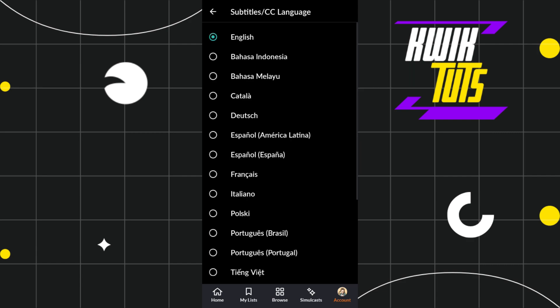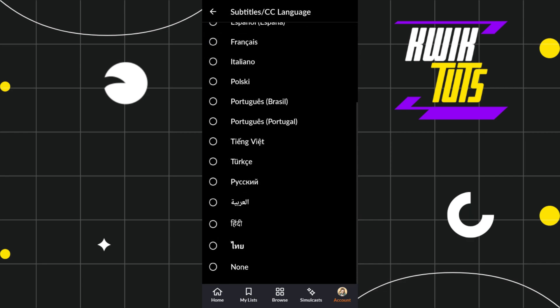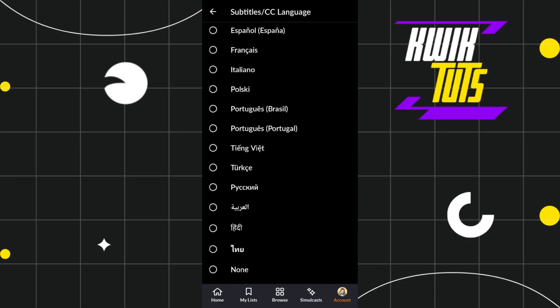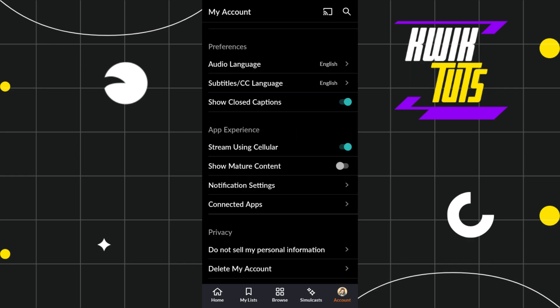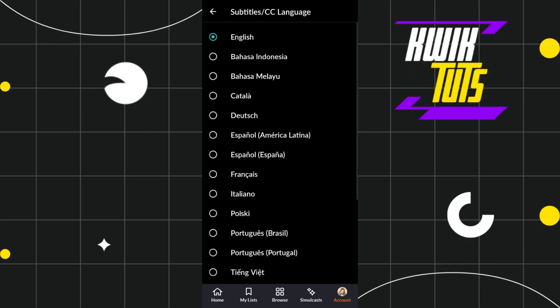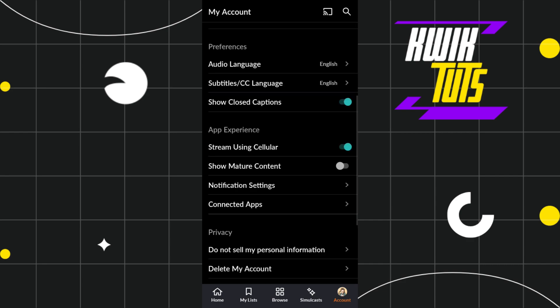Here you'll select it as English or any other particular language in which you want to view your anime as your preference. After selecting that language, come back to this page again.